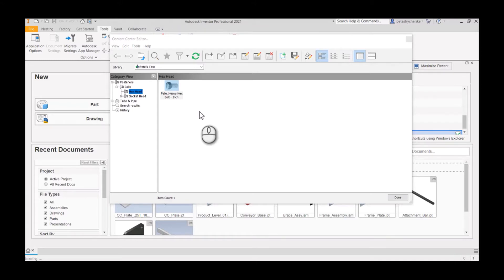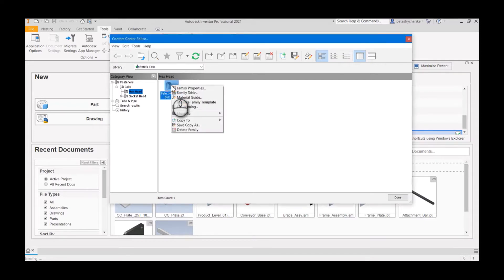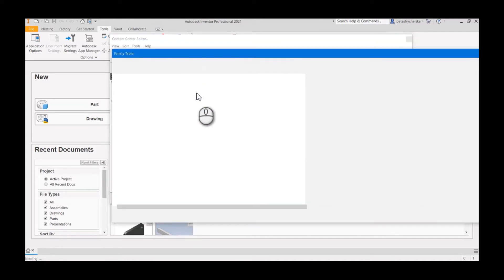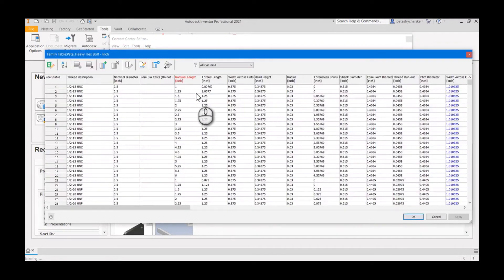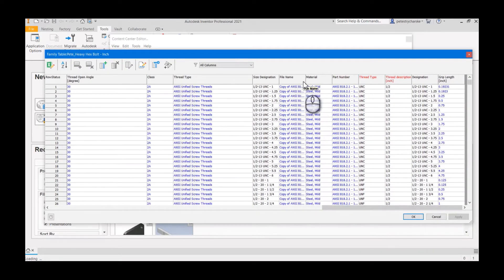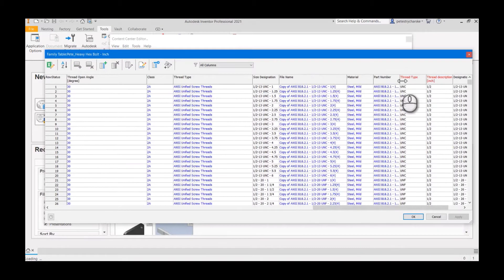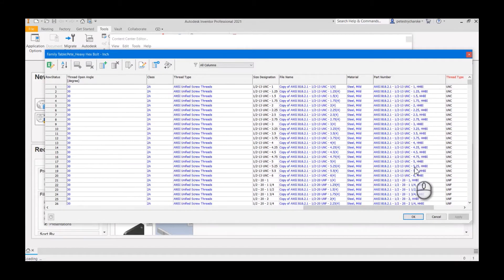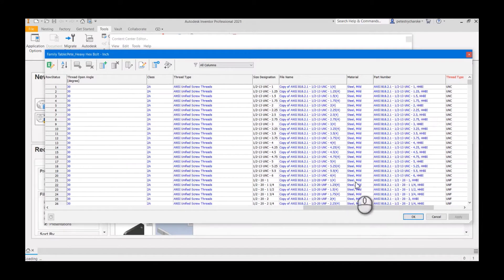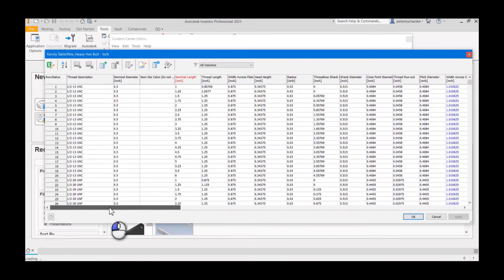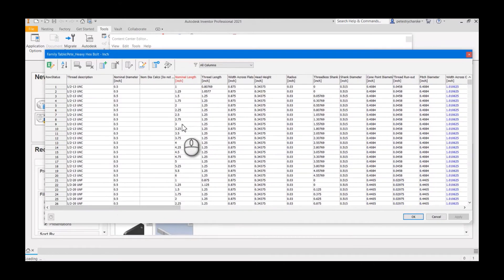This is the family I was working on in my previous video where we fixed all sorts of duplicate file name issues. I'm going to launch the family table again. Basically the issue I'm trying to solve is here in the file name and probably more likely part number, where instead of the decimal values for the length, we would like to see those as fractional values.